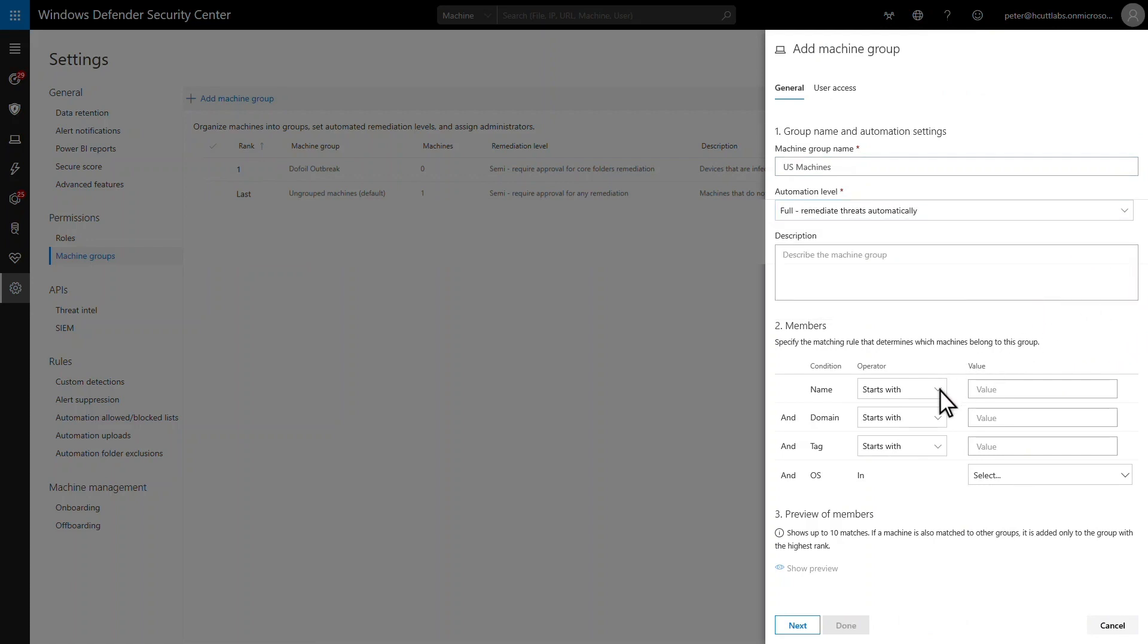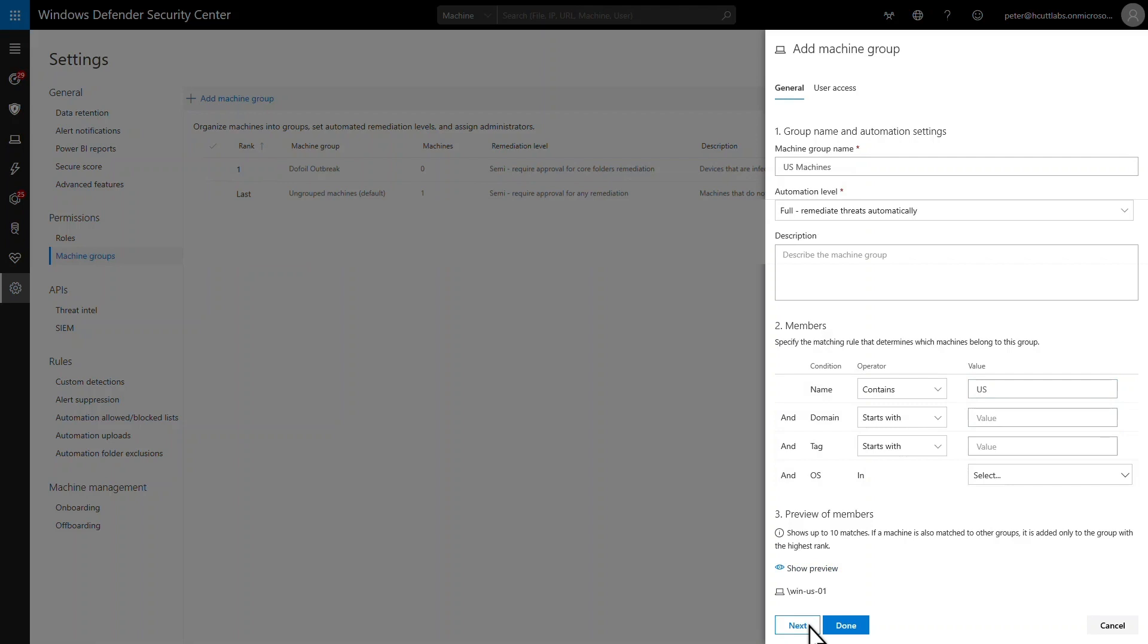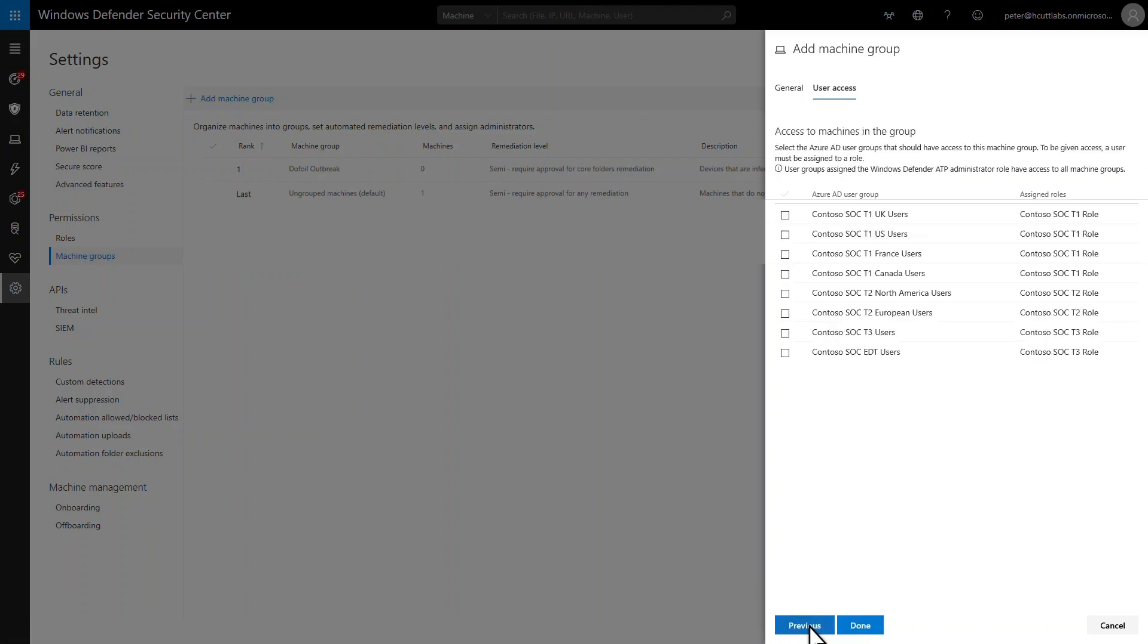Under members is where I specify the matching rule for this group. I can use the computer name, domain, tag, or operating system. In this case, I want to match this group to computers in the United States, based on their names. And just to make sure the rule is correct, I can preview some of the machines that match it. Looks right, so I'll assign the appropriate user groups to it.